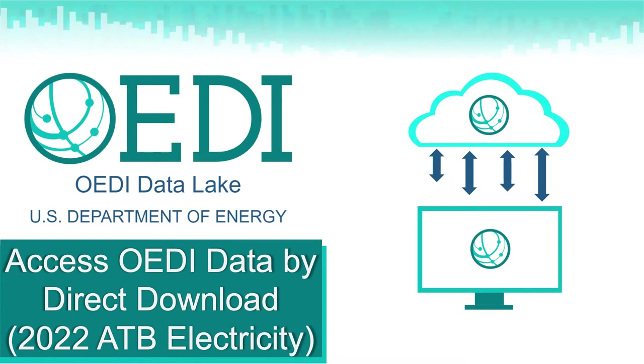In this video, we are going to demonstrate how to use the 2022 Annual Technology Baseline, or ATB, electricity dataset, which is relatively small.